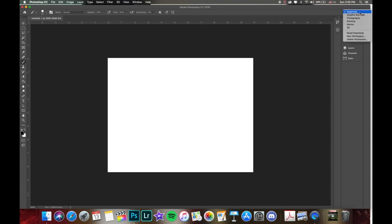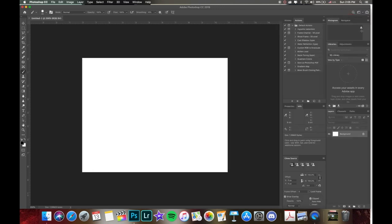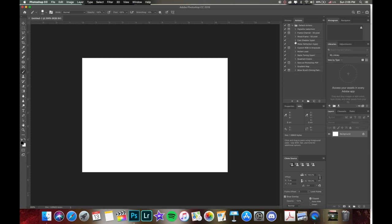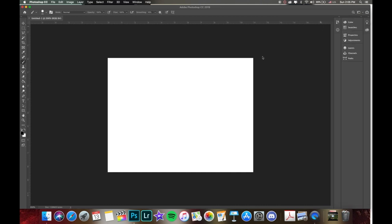So in this little upper right hand corner here, we have essentials, which is the default. But depending on what you're doing, if you're going to be doing some digital painting or photography, you can click on one of these here, and it will pull up kind of a list of preset tools that it thinks will be most helpful for you. So let's just make sure that's on essentials here. So we're all on the same page.